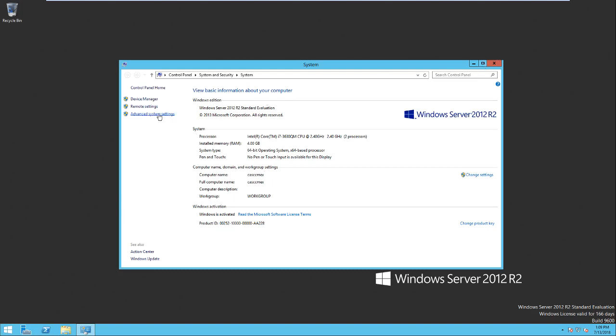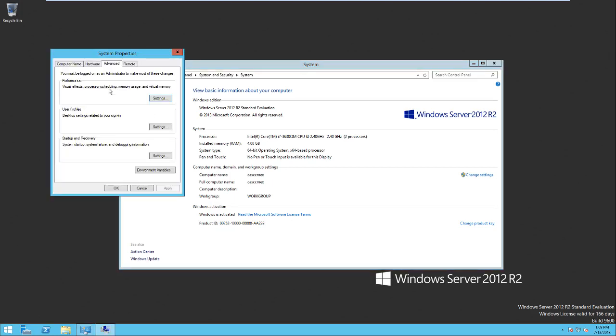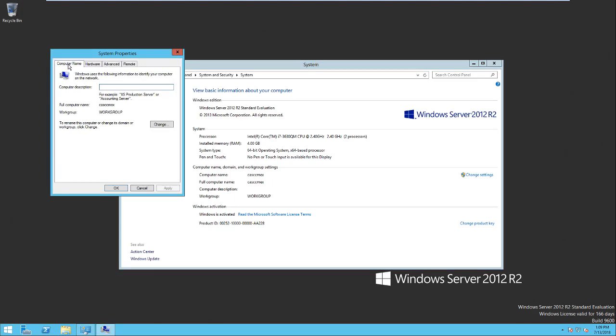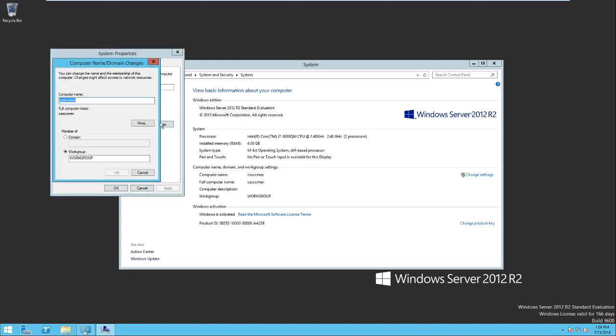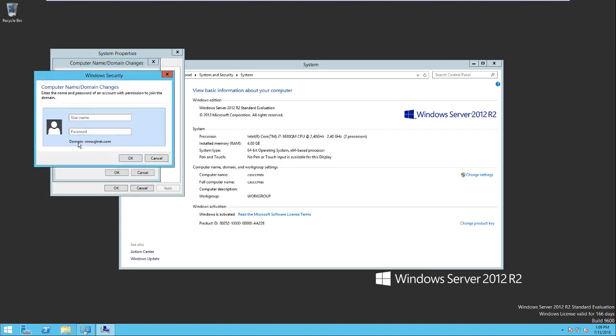I came here to the left hand side and I clicked on advanced system settings. Here I selected the tab of computer name. To rename this computer or change its domain, click on change. I will change the radio button to domain and I will type my domain name amiruginet.com. I hit enter.